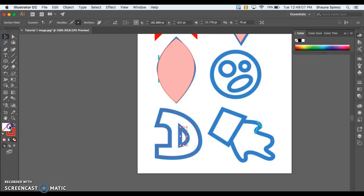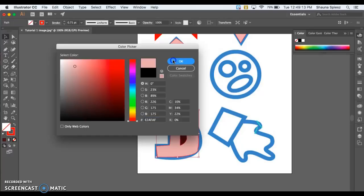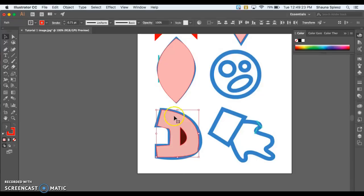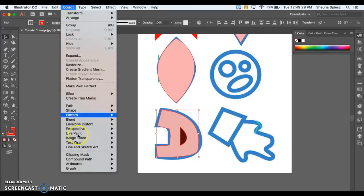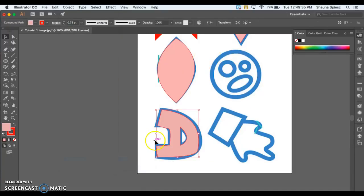Go ahead and fill in your shapes — I'll double-click and choose a color, then choose a separate color for the outline and hit OK. Now we need to cut out the middle shape. To do that, hold down Shift on your keyboard and select both of those paths. With both shapes selected, go up to Object > Compound Path > Make. When you click Make, it's going to cut out that middle shape.